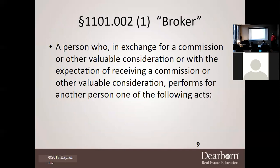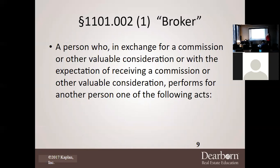So what exactly is a broker? A broker is a person who, in exchange for a commission or other valuable consideration — or with the expectation of receiving a commission or other valuable consideration — performs for another person one of the following acts: selling, exchanging, purchasing, renting, or leasing real property; putting offers to negotiate or attempting to negotiate; listing, offering, or agreeing to list; auctioning, or dealing in options on real estate; as well as aiding in locating and procuring prospects or properties.